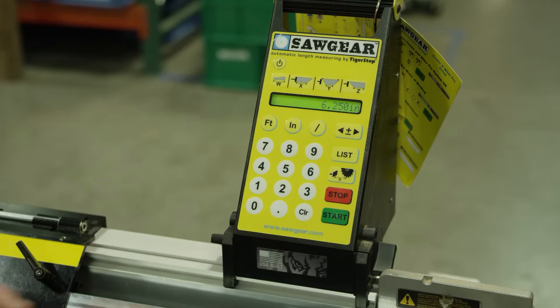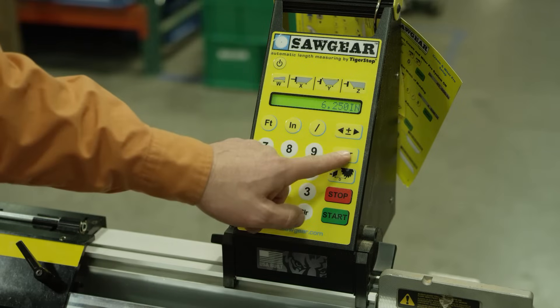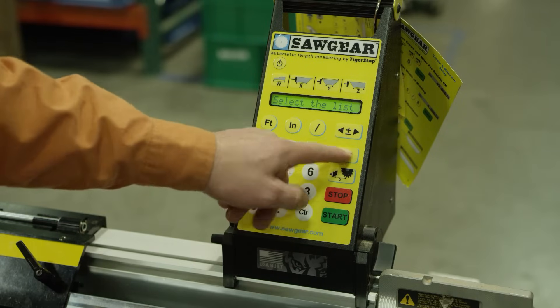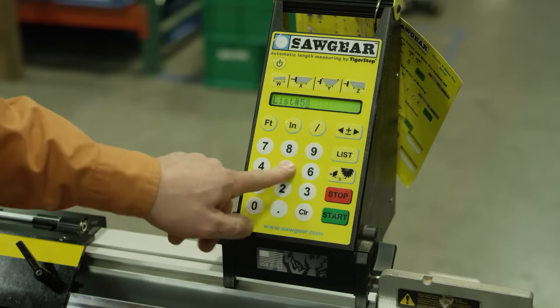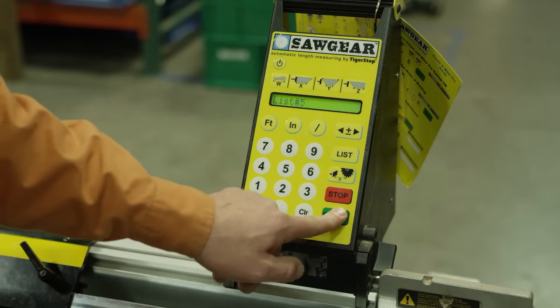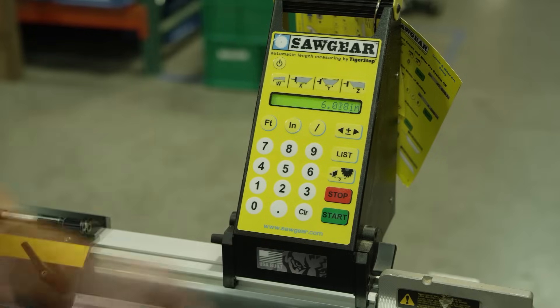To back out you simply hit stop, and if you want to go back to that list simply press list, 5, and there are the parts — to move to the next one you just press start.